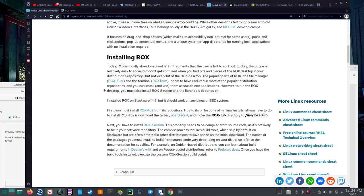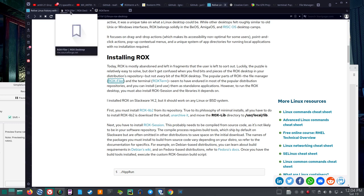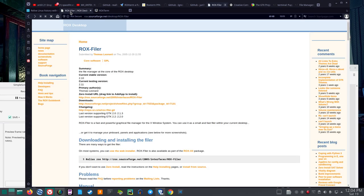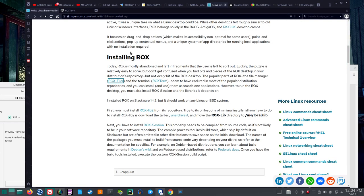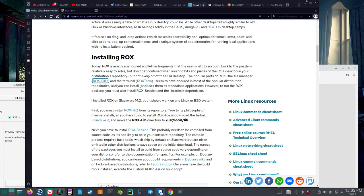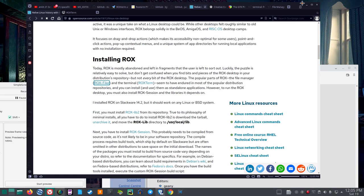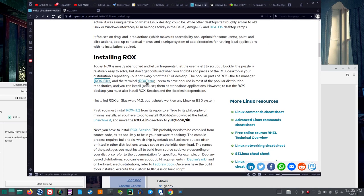But not every bit of the Rocks desktop. The popular parts of Rocks, the file manager, Rocks Filer. Let's see what that has on Rocks Filer. I see, that's at SourceForge. And the terminal, Rocks Term, that's at SourceForge, seem to have endured in most of the popular distribution repositories. And you can install and use them as standalone applications.